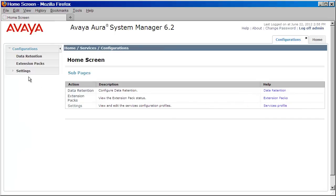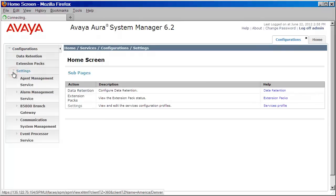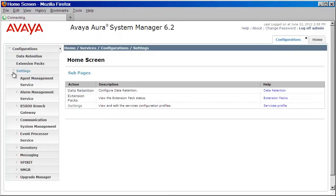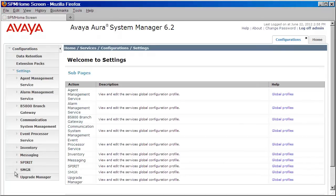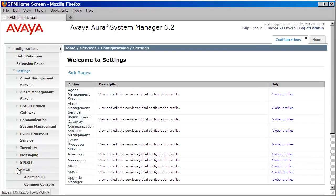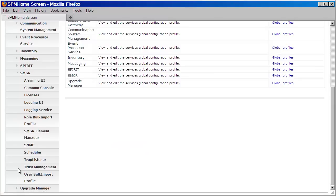Now, on the left navigation pane, we'll expand the Settings link. We'll then expand the SMGR link. Once that's been expanded, we'll want to find and click on Trap Listener.